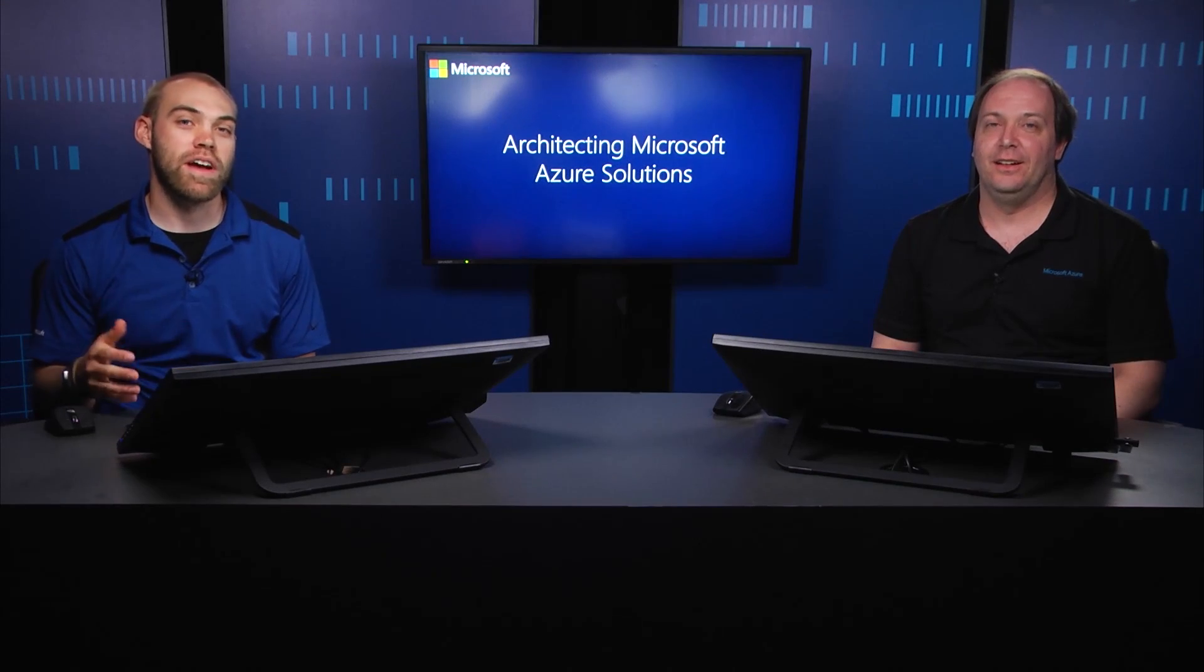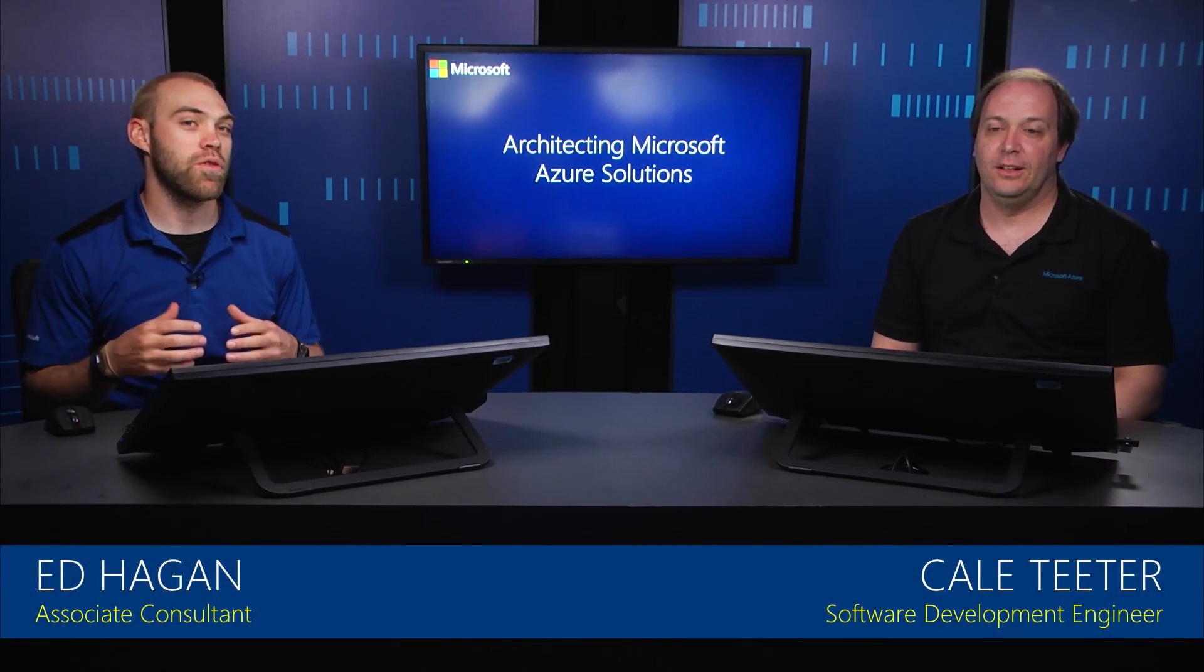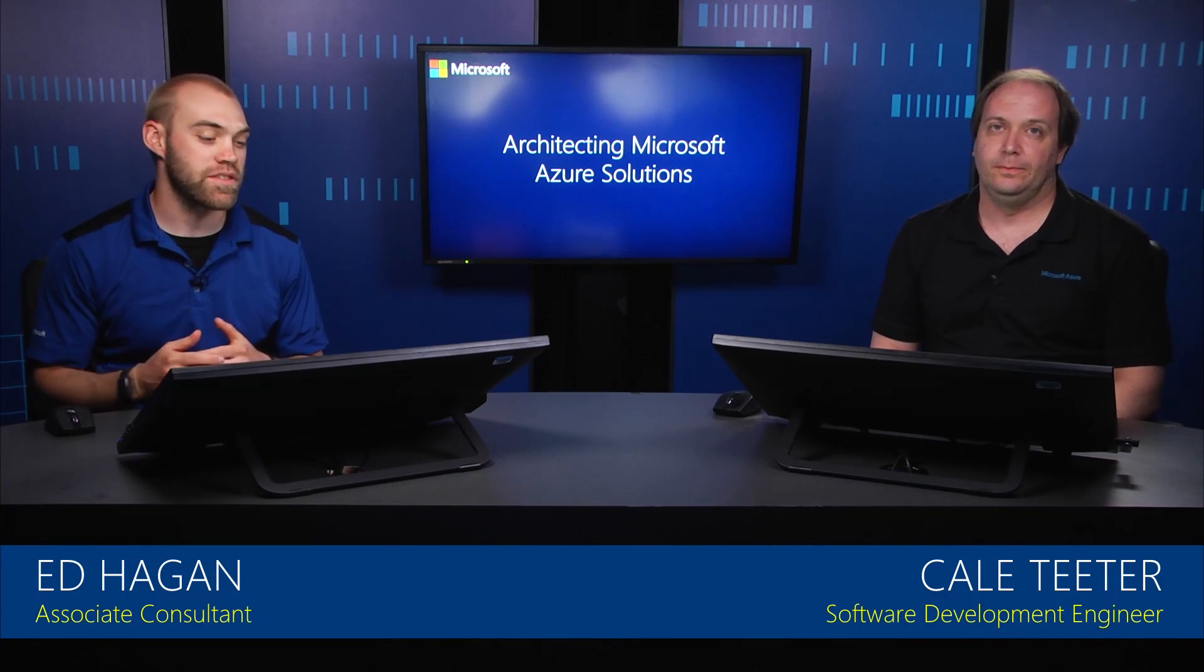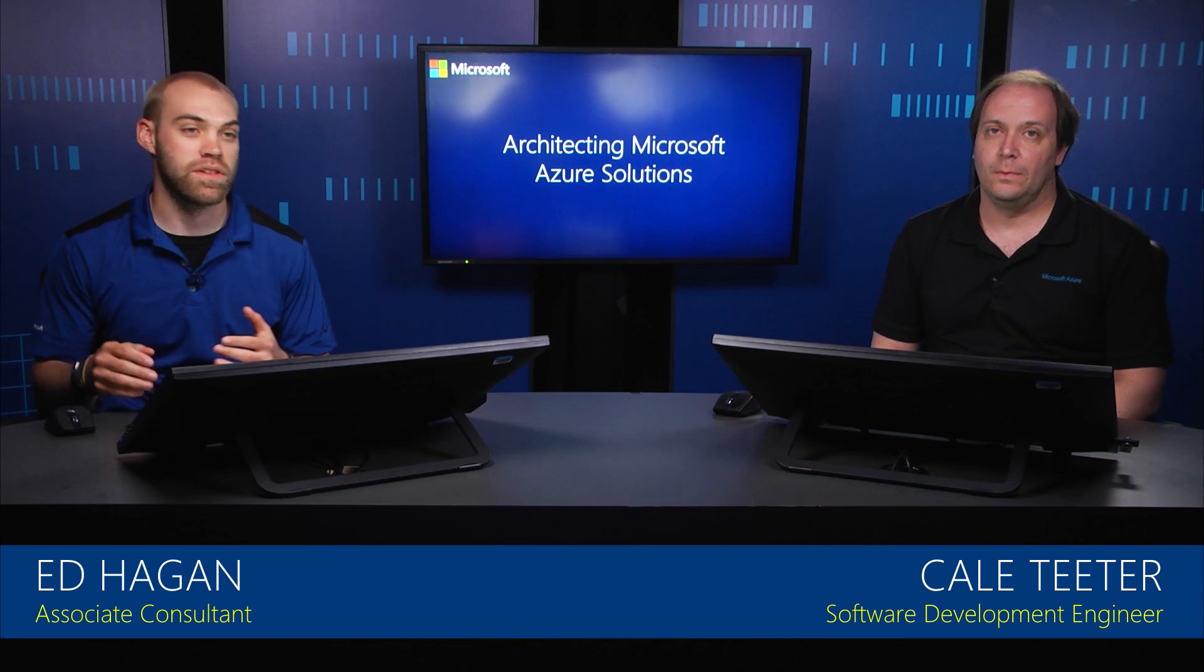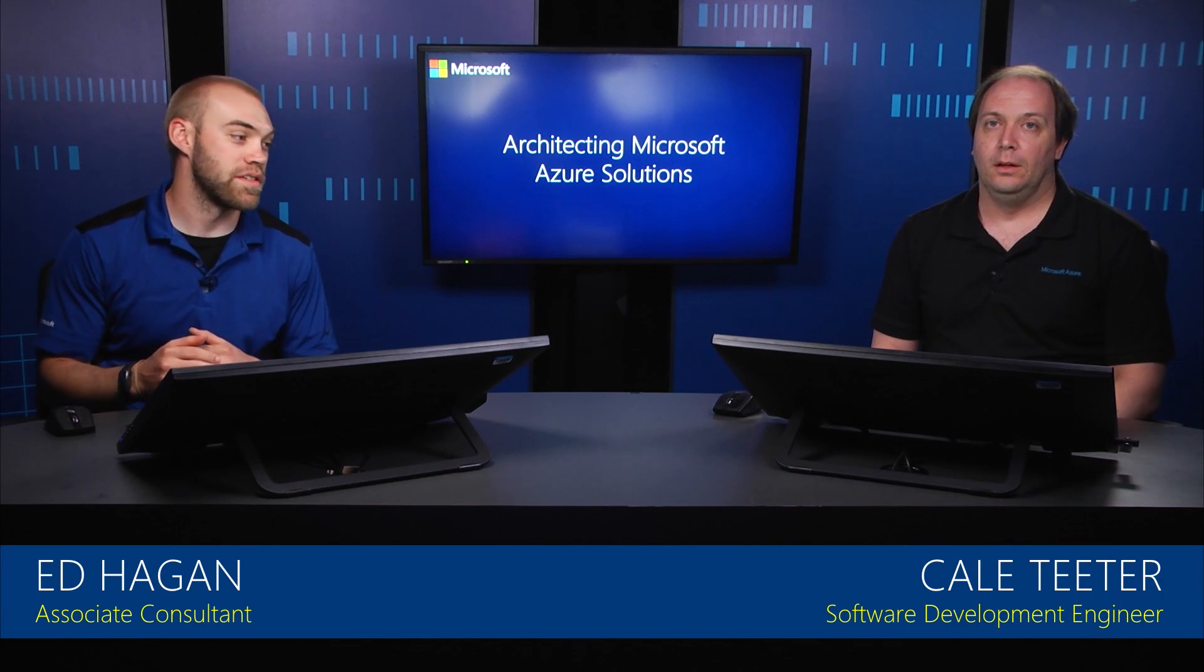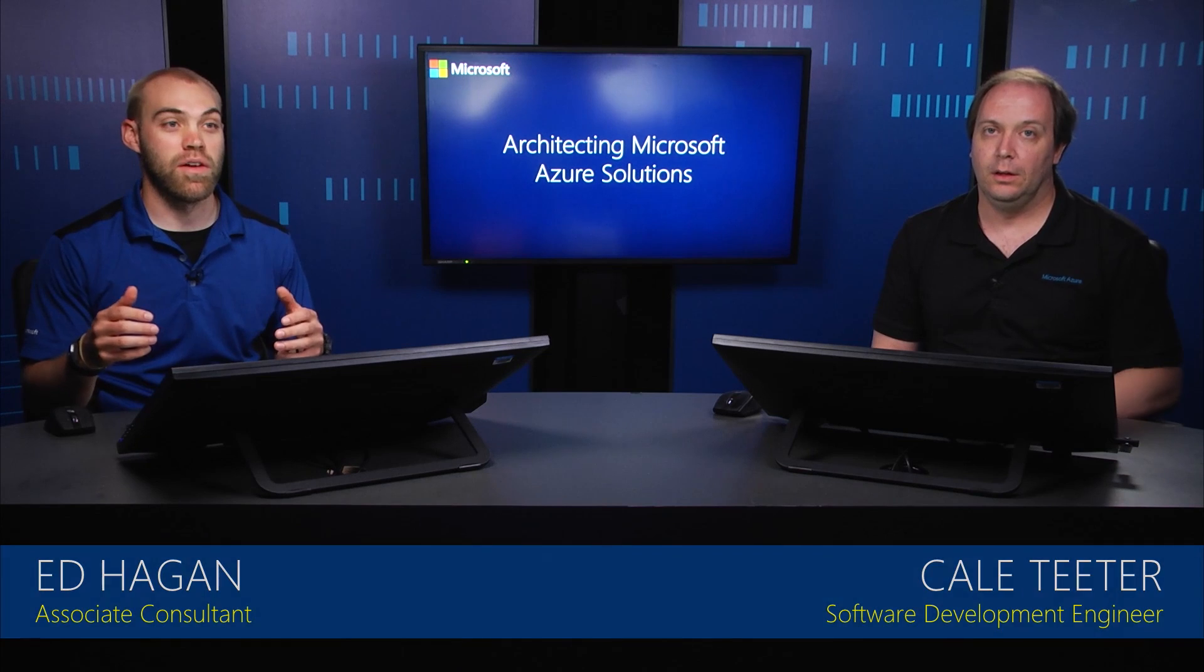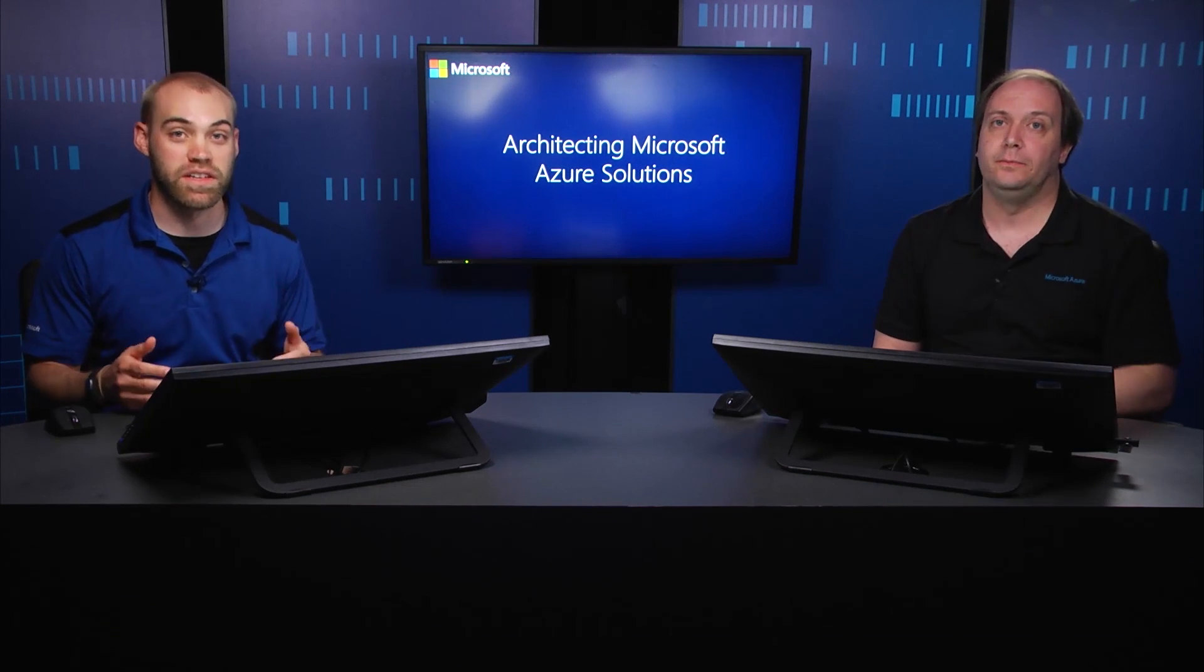This topic will cover Azure Container Services and what we provide within Azure as it relates to Container Services, for example, a Docker Container Service. Cale's going to take us through a brief overview of what a Container Service is and how we could use that within Azure to create our applications.